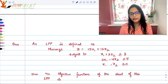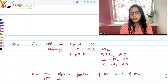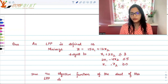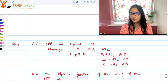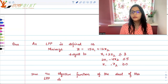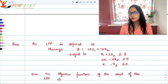An LPP — a linear programming problem — is defined as: minimize z, which is your objective function, 15x1 plus 12x2, subject to: x1 plus 2x2 is less than or equal to 3, 2x1 minus 4x2 is less than or equal to 5, and x1 and x2 are greater than or equal to 0.